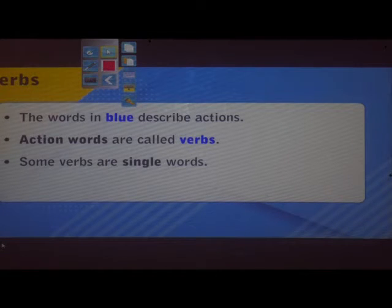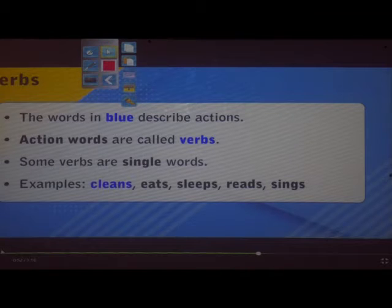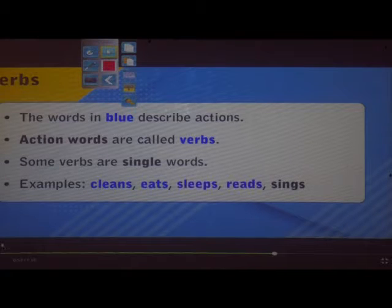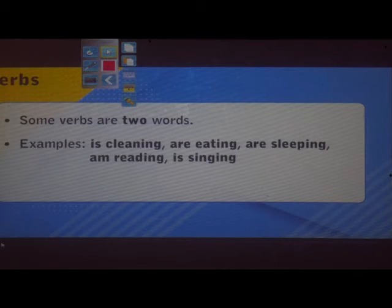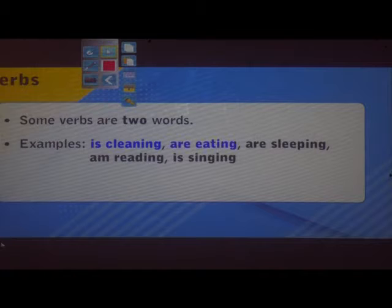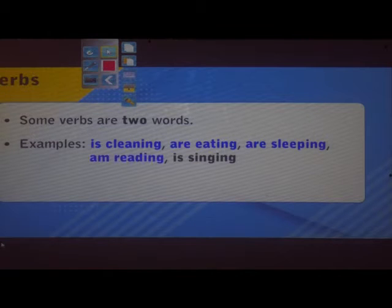Action words are called verbs. Some verbs are single words — examples: cleans, eats, sleeps, reads, sings. Some verbs are two words — examples: is cleaning, is eating, is sleeping, is reading, is singing. Action words usually come after nouns.